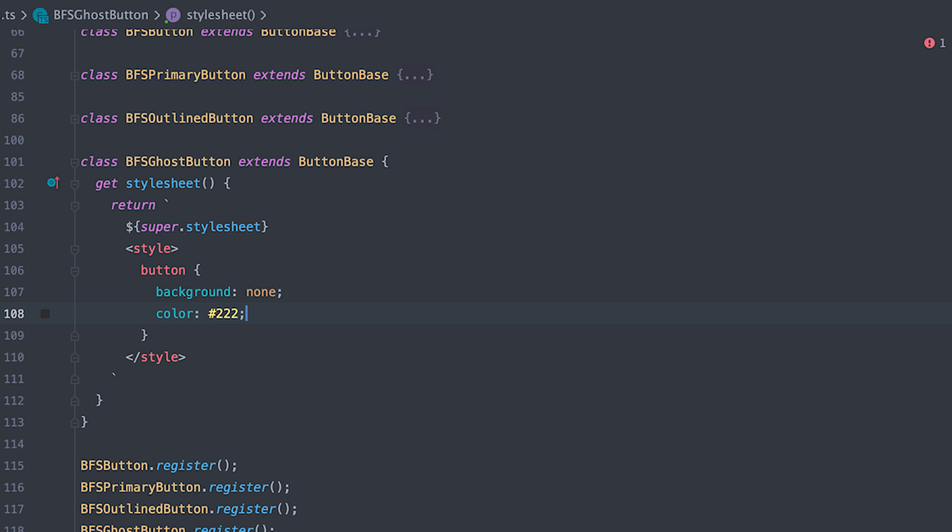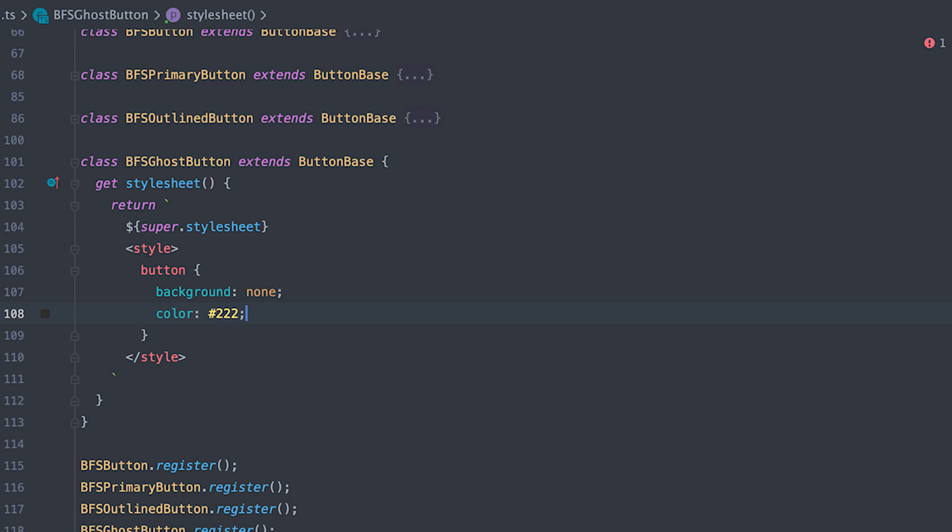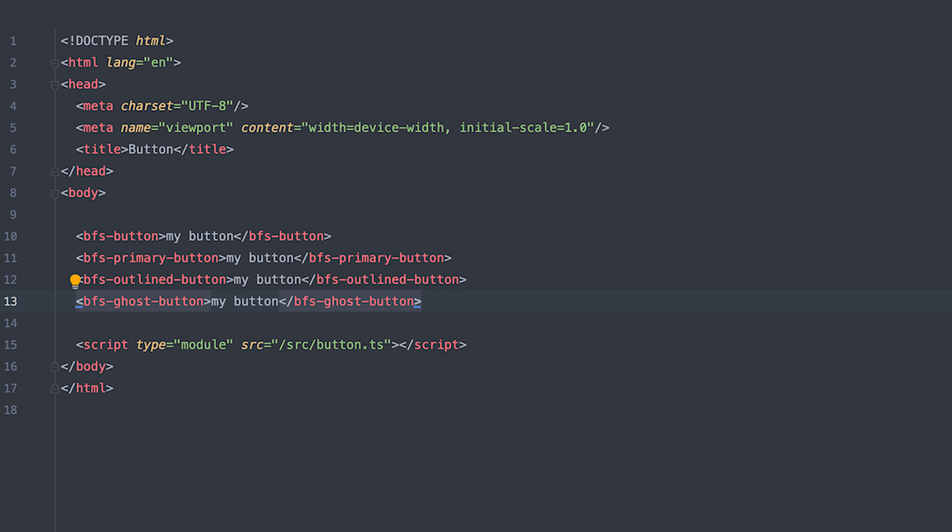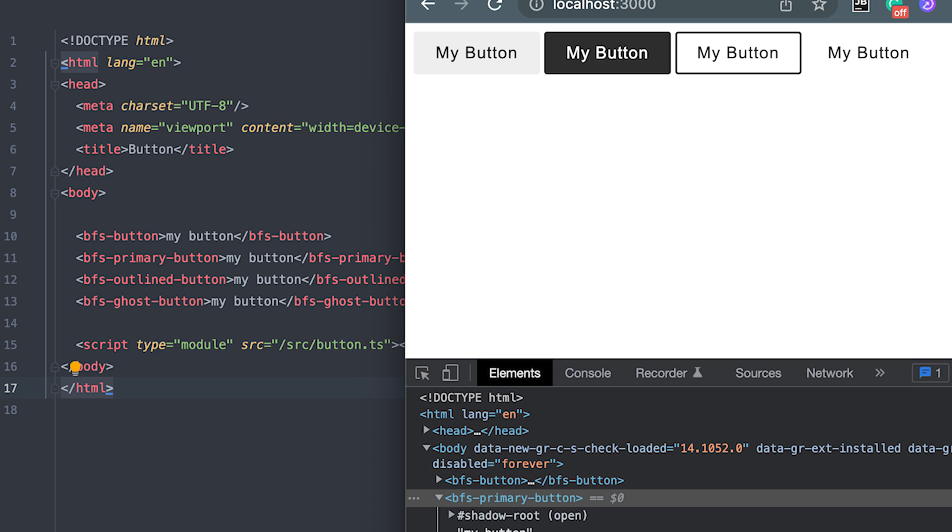I can also create a ghost aka text button as well with no background and just a dark text. Again, try it on a page and see something new.